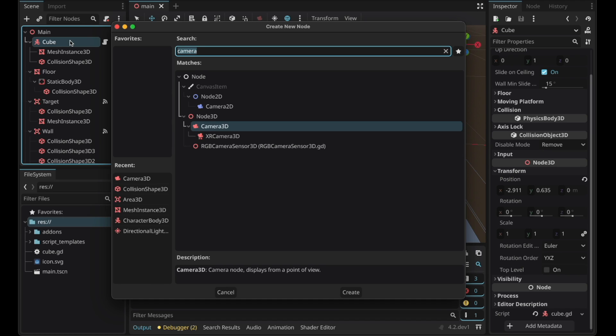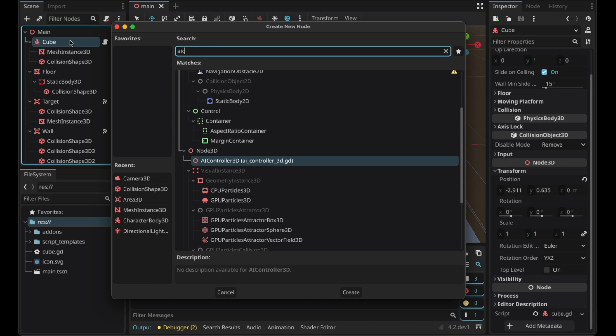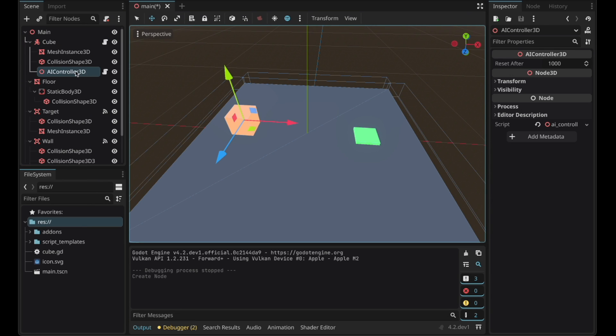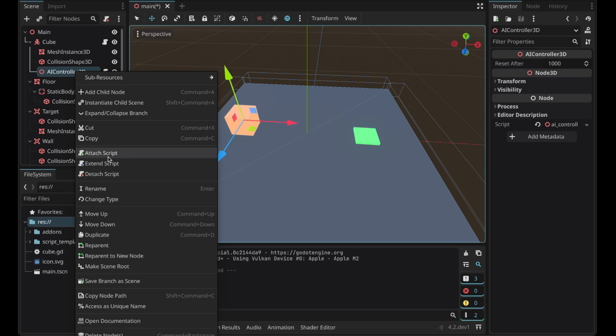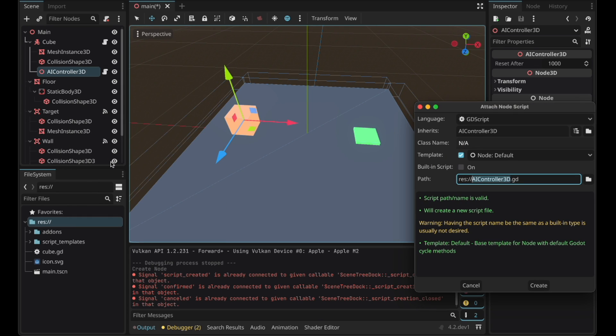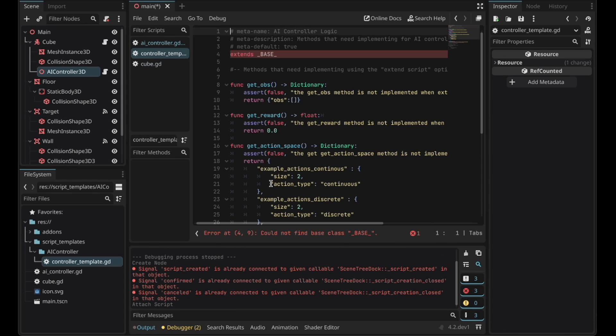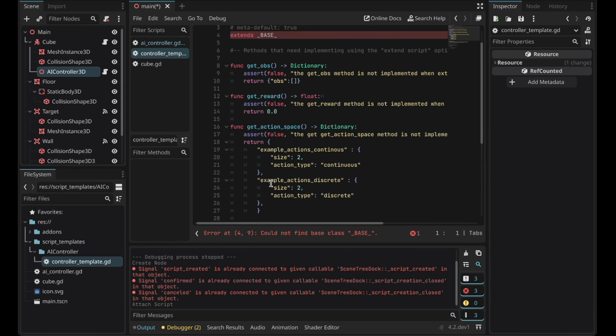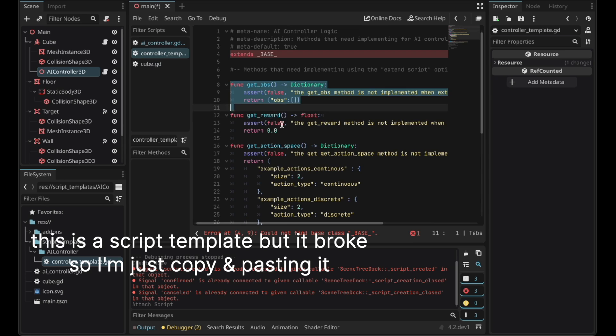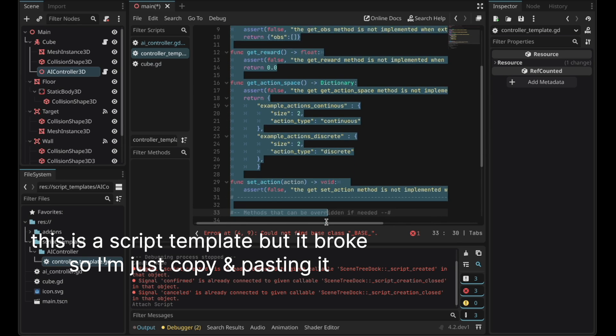Now you'll be able to search the AI Controller 3D node. Add it right here. Right click and extend script. Go to script templates. Go to this file. Copy these four functions.